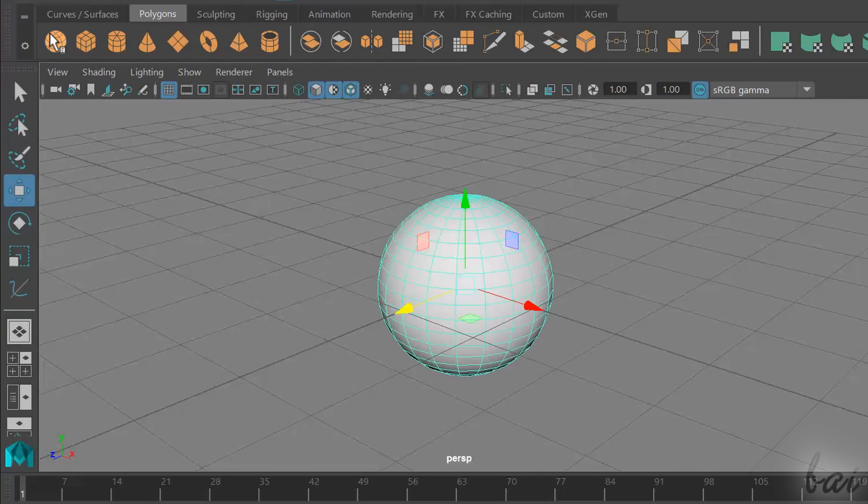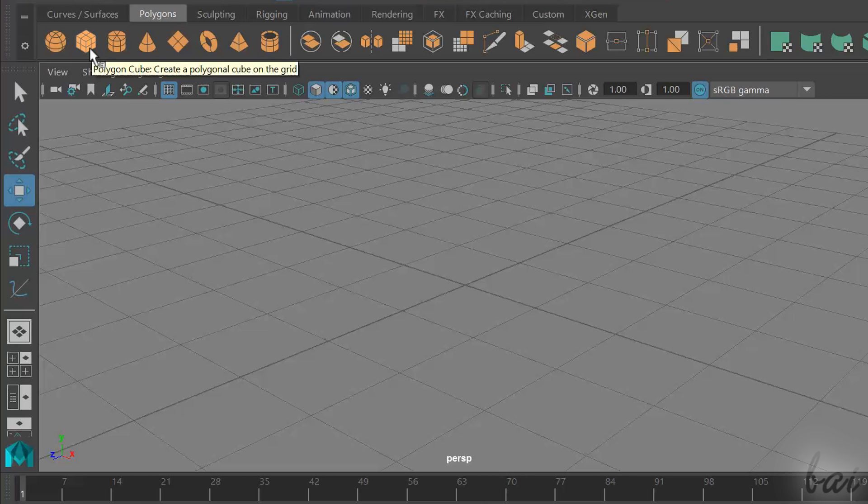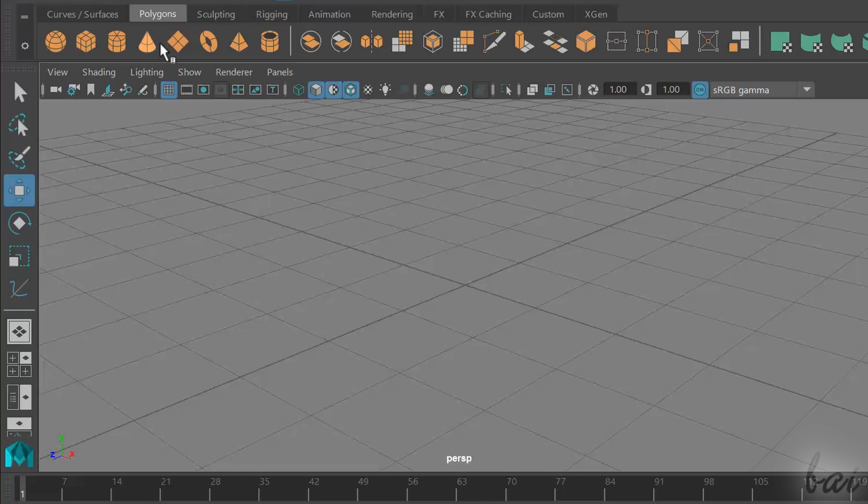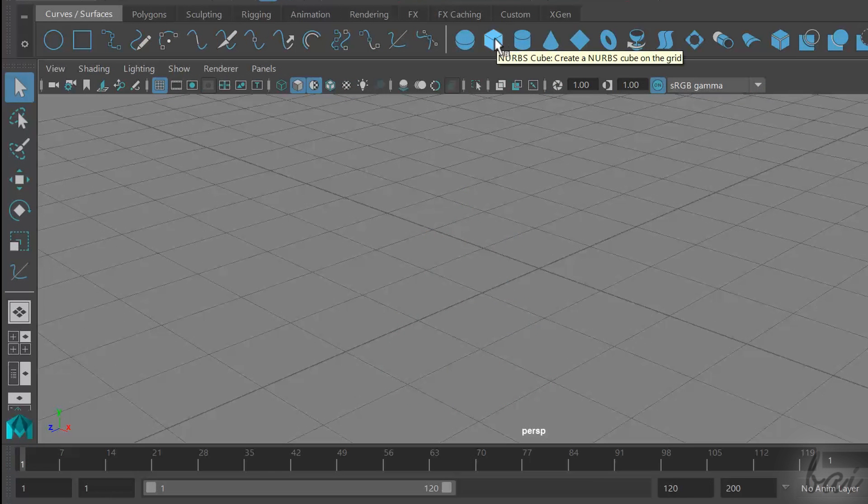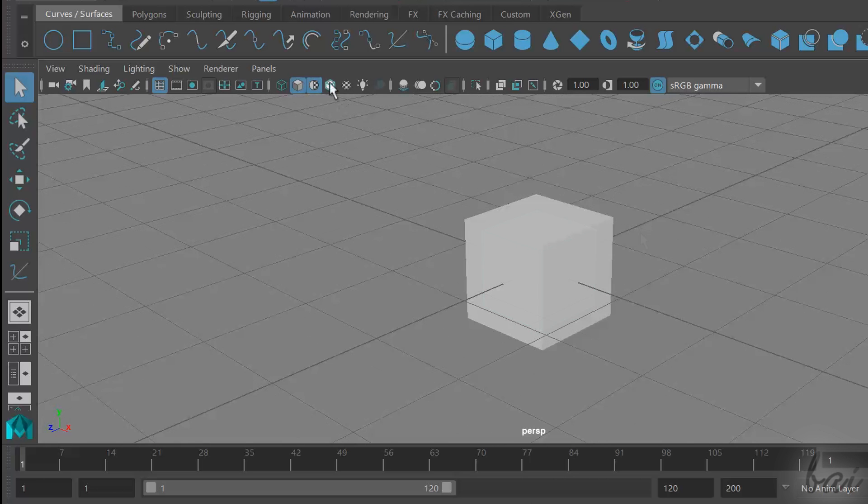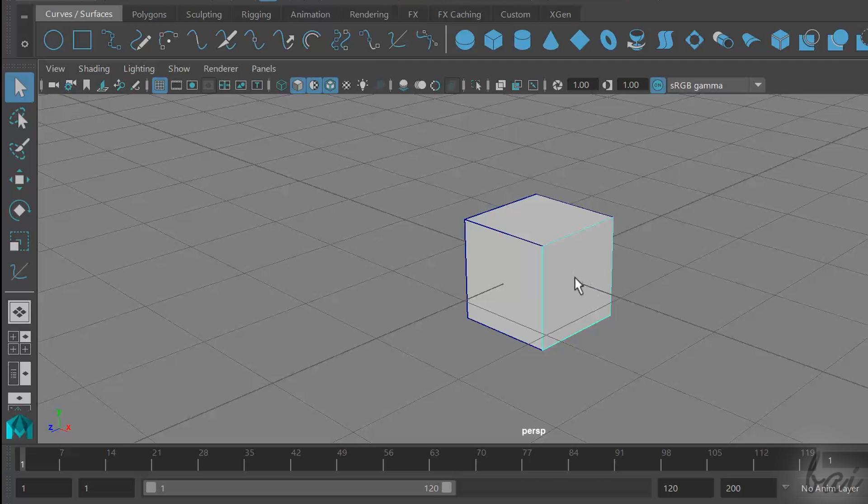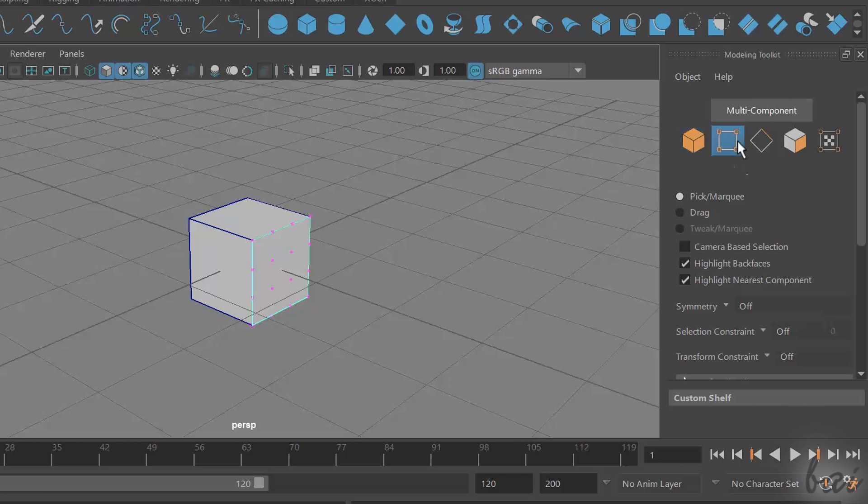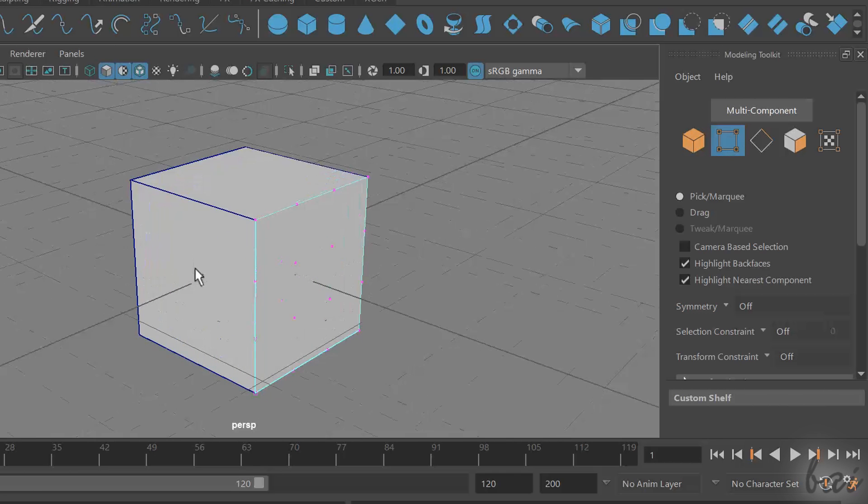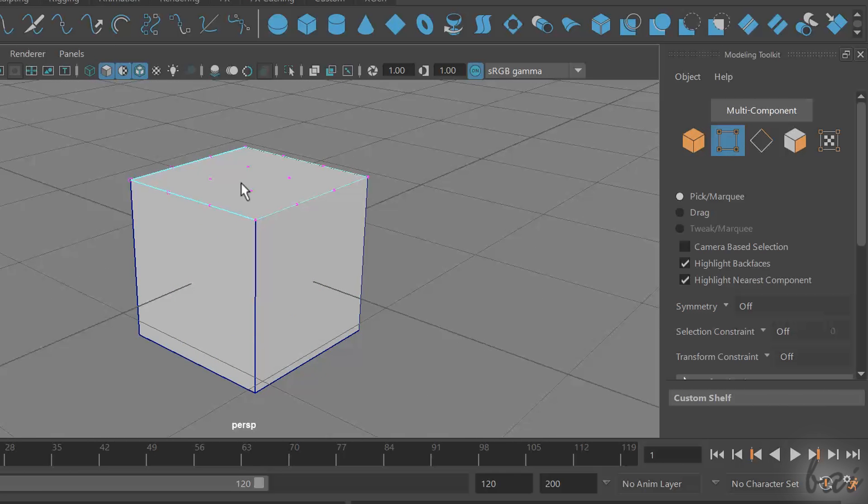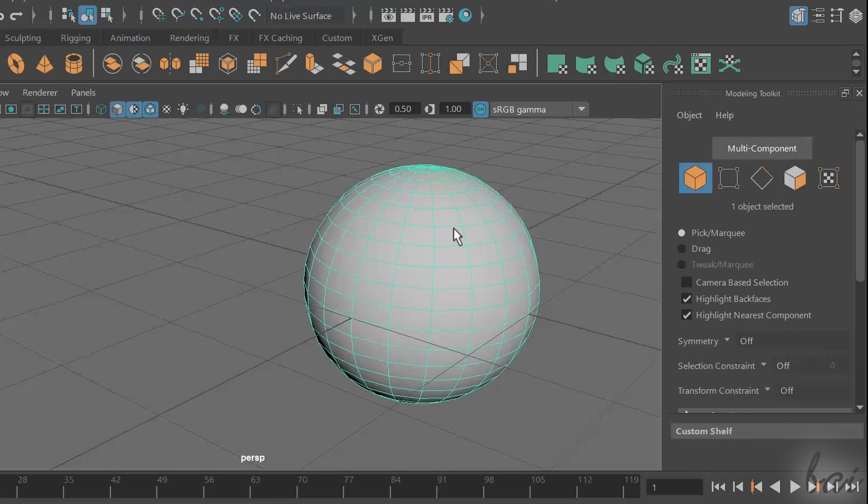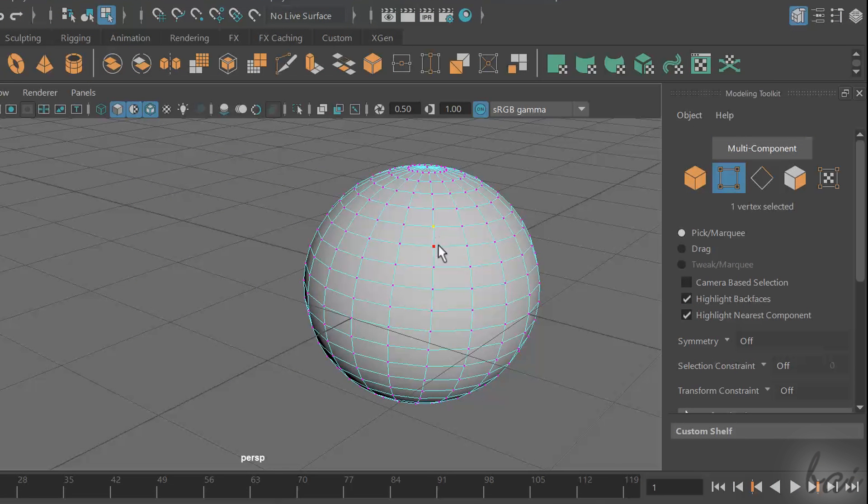You can draw polygons through the Polygons section using the first group of buttons on the left. NURBS surfaces and polygons are quite different. Both objects are described through subcomponents, such as points and lines.